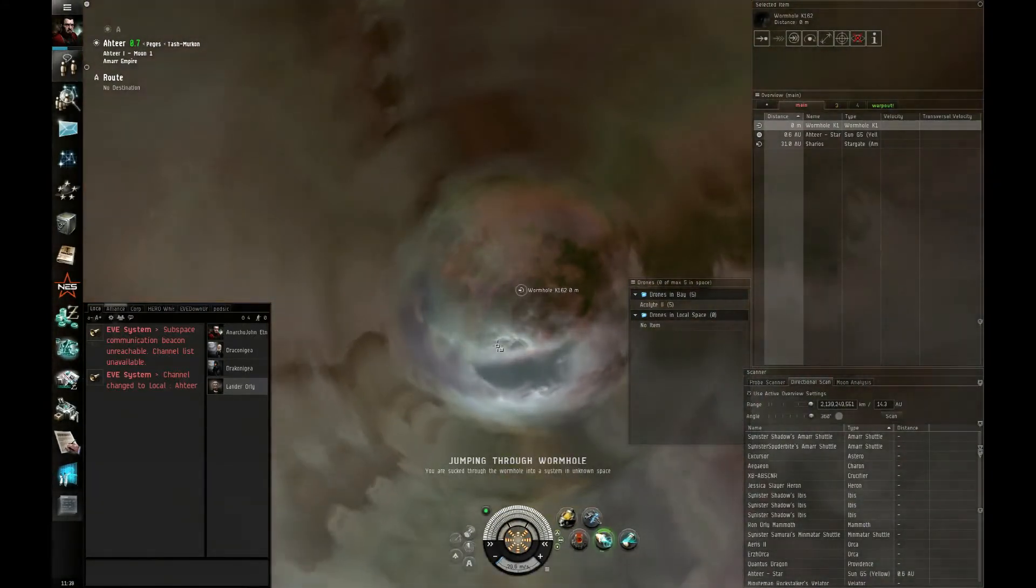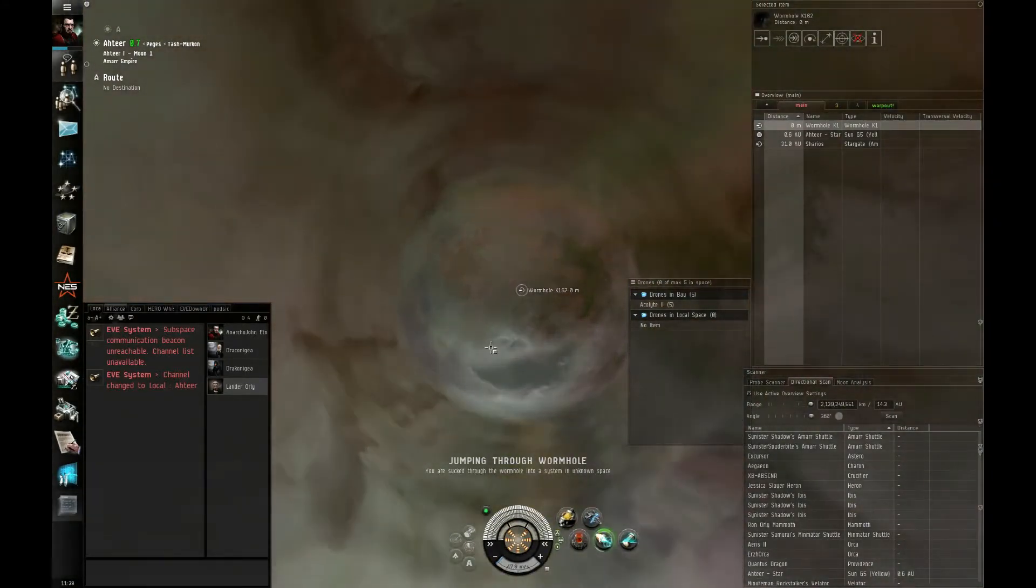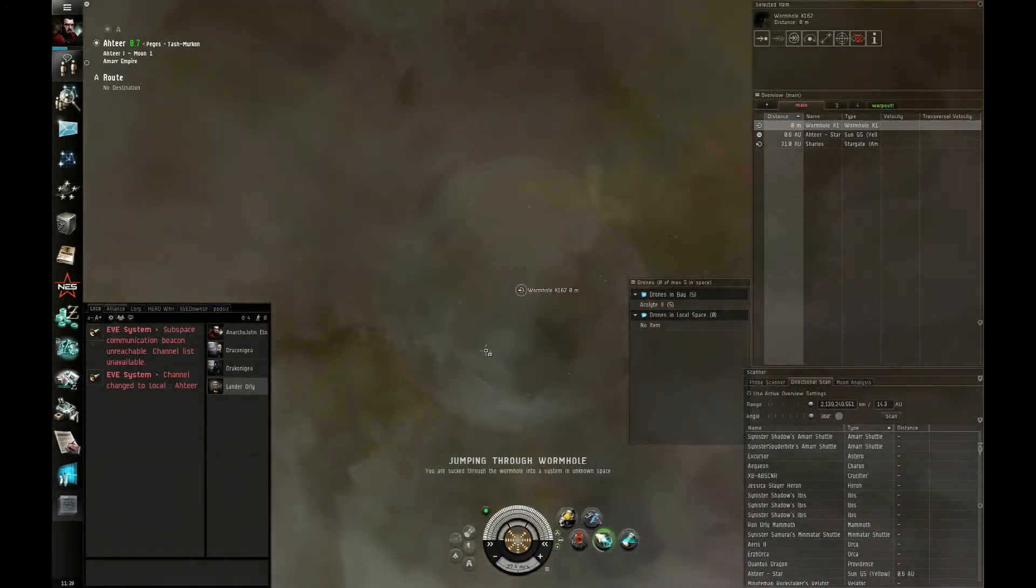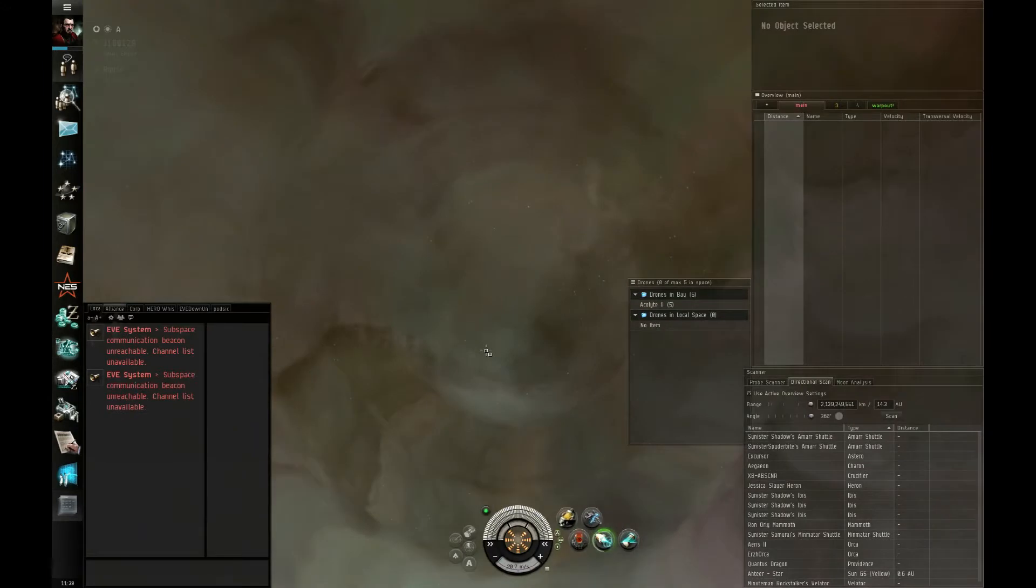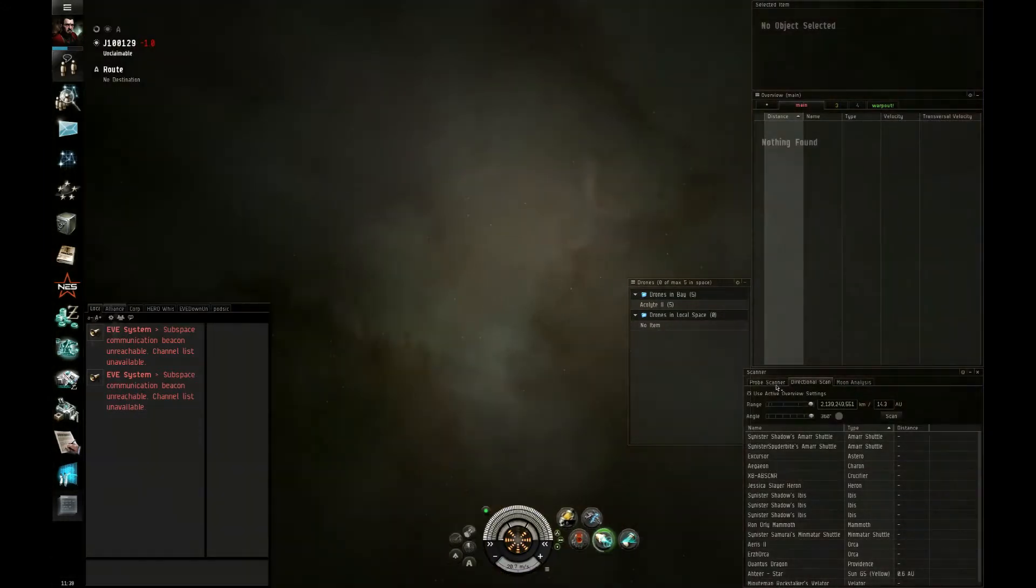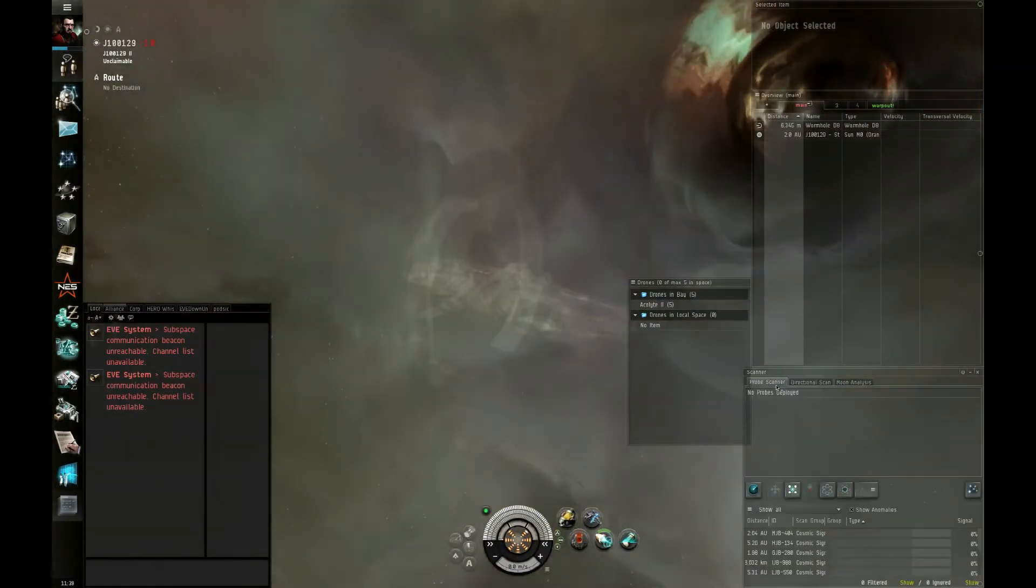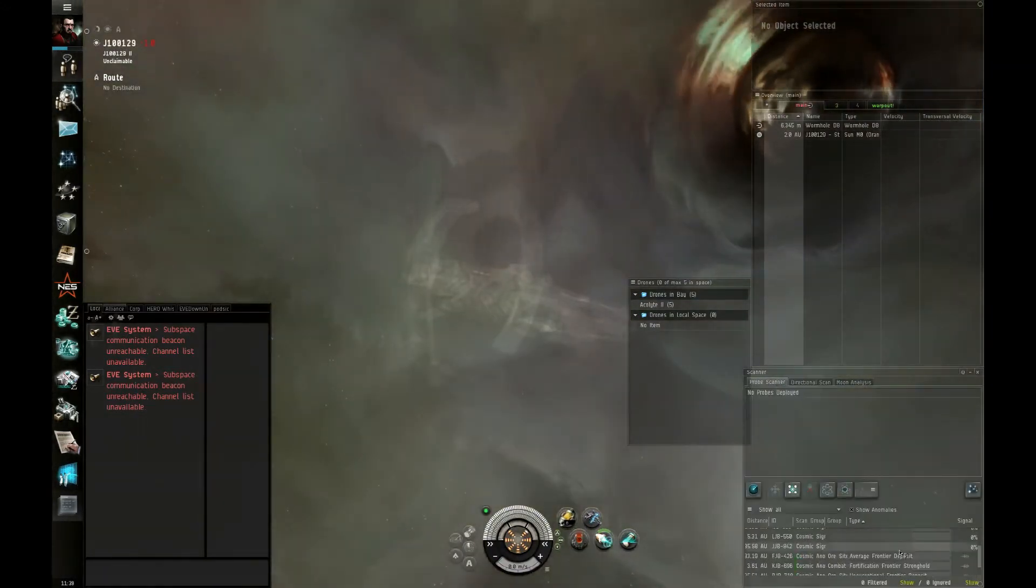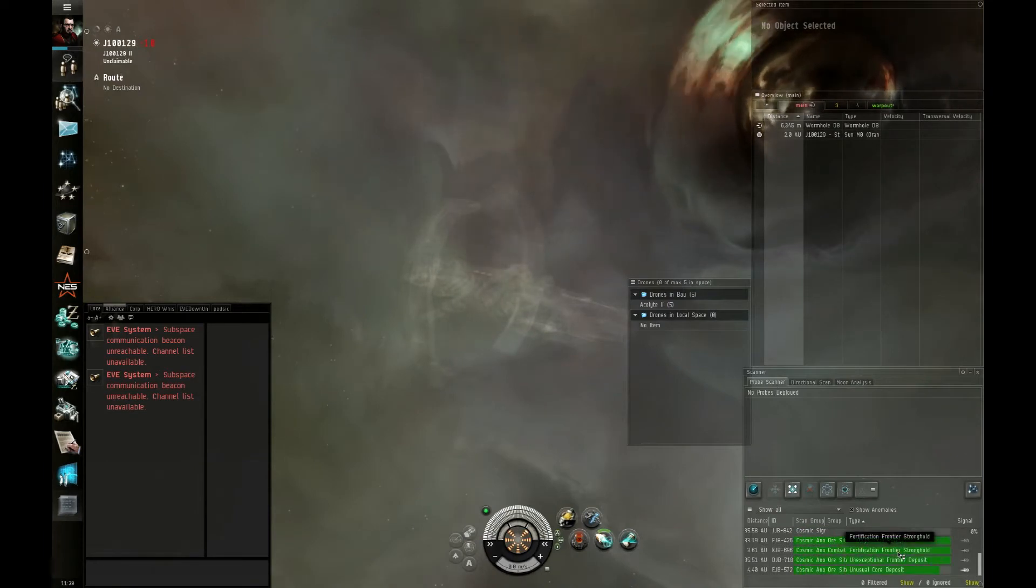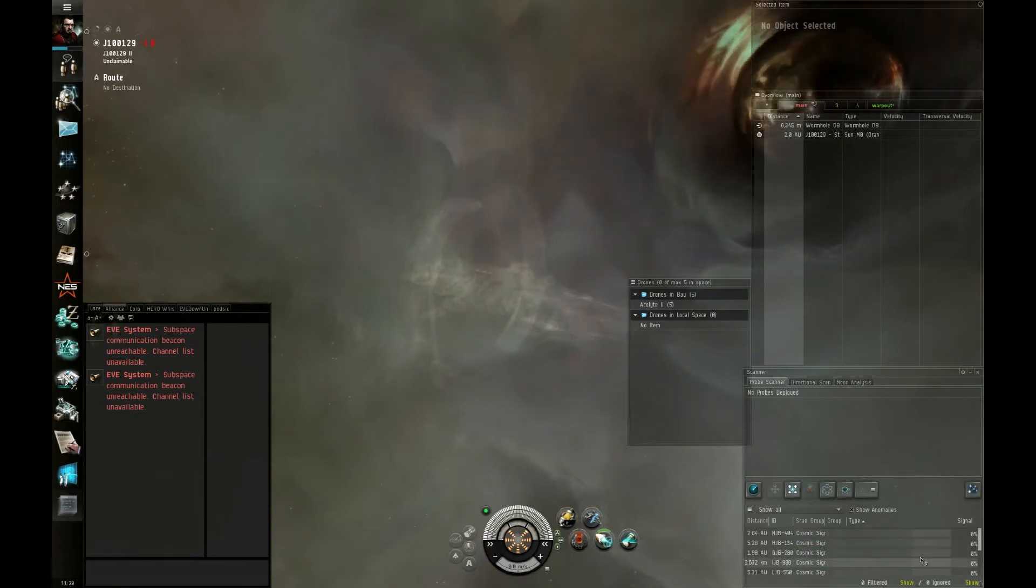Alright, anyone waiting for me? Nope. It seems like a no. Oh, lots of sites. Lots of signatures.